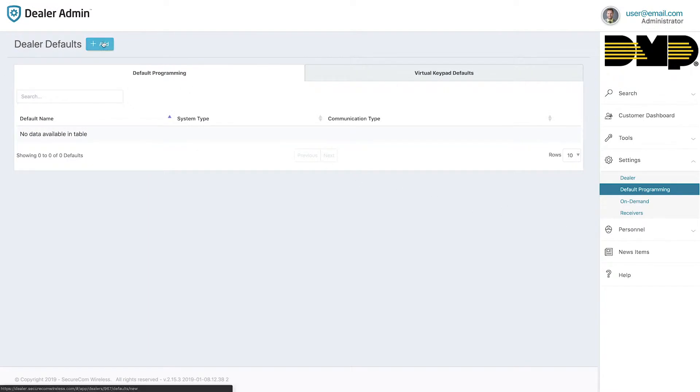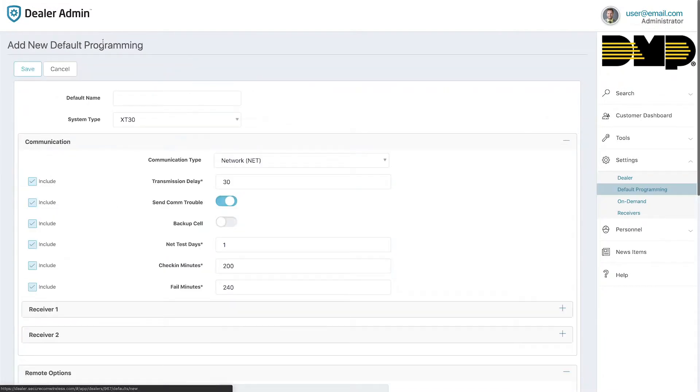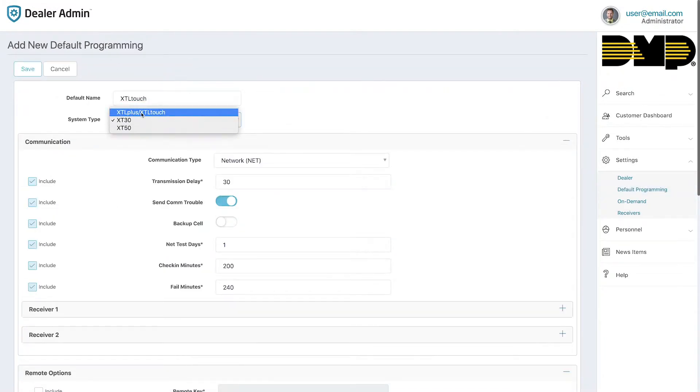Click Add to add a new default. Give this default a name and select the system type.